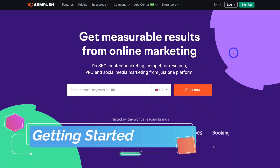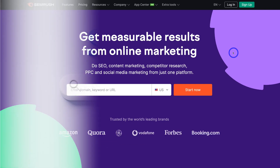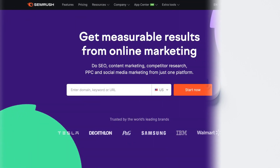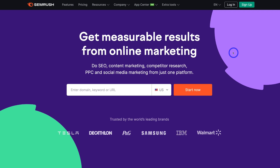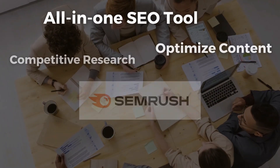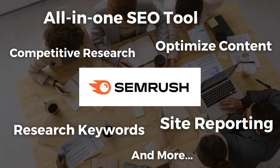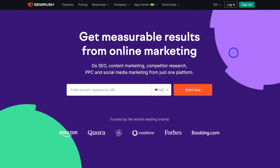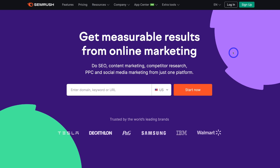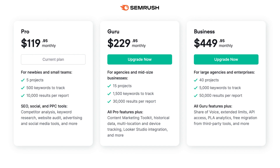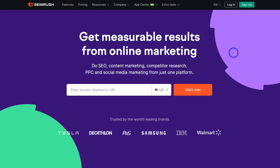Getting started with SEMrush: the first thing you want to do is navigate to your browser and type in SEMrush.com, or click the link in our description below this video. The whole idea of SEMrush is to improve your ranking on Google. SEMrush is an all-in-one SEO tool that allows you to research keywords, optimize your content, and engage in competitive research, site reporting, and more. In terms of pricing, SEMrush is a premium platform and prices start at $119 per month for their pro plan, which is more than sufficient for most bloggers and small businesses.